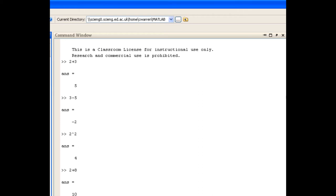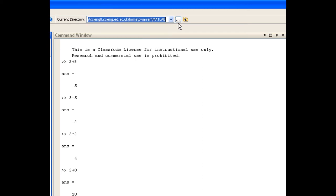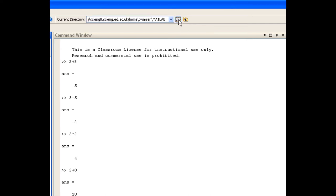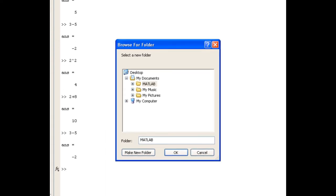If I wanted to change this path, perhaps to find some other files on my computer, there are a few mechanisms for doing that. I can use the little disclosure triangle to visit any previous paths that I've been to. I can use the up directory button to go up one directory from the current one. Or if I want to go to a completely different place on my hard drive, I can press the browse for folder button and choose a completely different folder. But since most of your work will be done in your MATLAB work folder, that's where we'll stay for now.